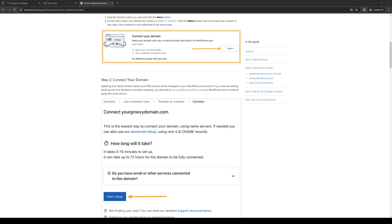How's it going everyone, and welcome back to the channel. In today's video, I'll be teaching you how to properly connect your Bluehost domain to WordPress or Wix, or basically any web content management tool. I will show you both ways as well as vice versa, so without further ado, let's dive right in.